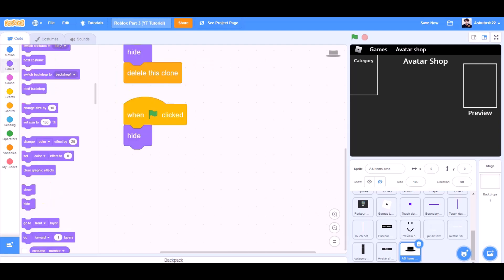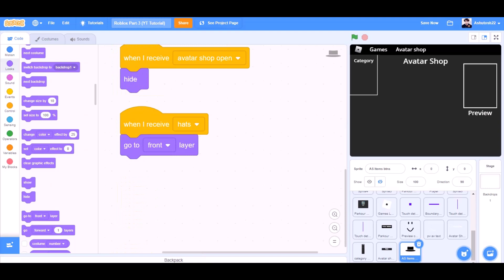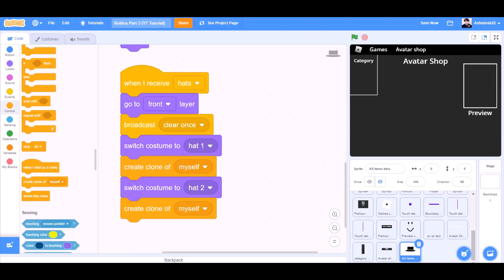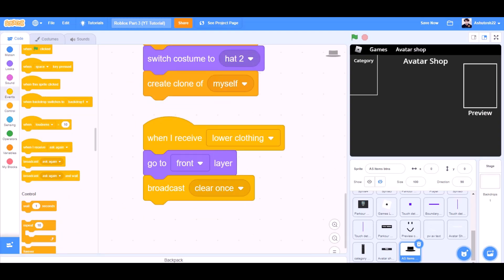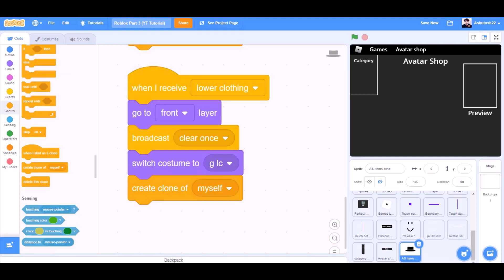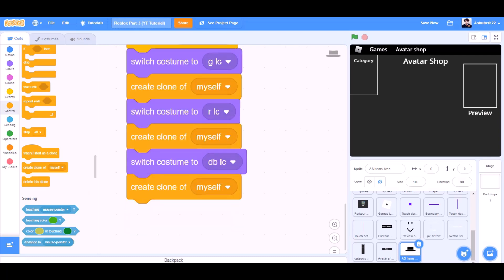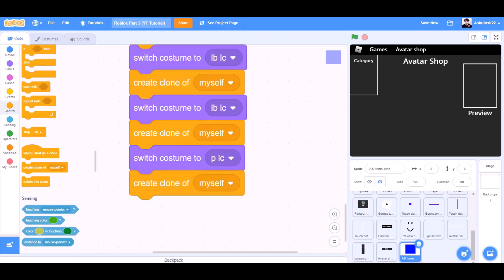When the flag is clicked, hide. When I receive avatar shop open, hide. When I receive hats, go to front layer, show, broadcast clear once, switch costume to hat 1, create clone of myself, switch costume to hat 2, create clone of myself. When I receive lower clothing, go to front layer, broadcast clear once, switch costume to GLC, create clone of myself, switch costume to RLC, create clone of myself. Switch costume to DBLC, create clone of myself. Switch costume to BLC, create clone of myself, switch costume to BBLC, create clone of myself.